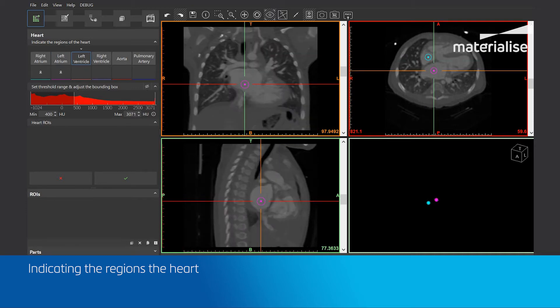Now the left ventricle box is highlighted. As you can see, I will now follow the same principle up to the pulmonary artery.